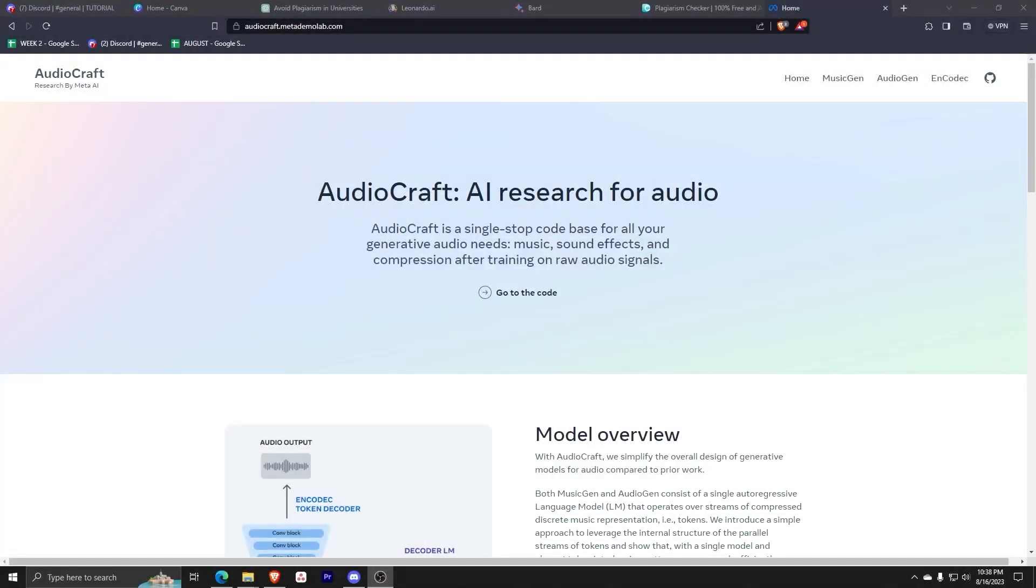Hey there and welcome back to another video! For this one, I'll simply be showing you guys how to install AudioCraft.